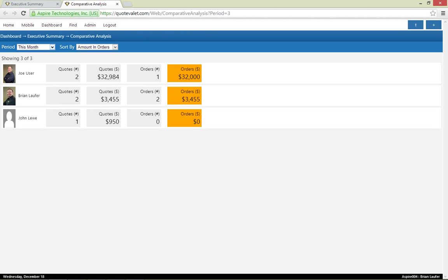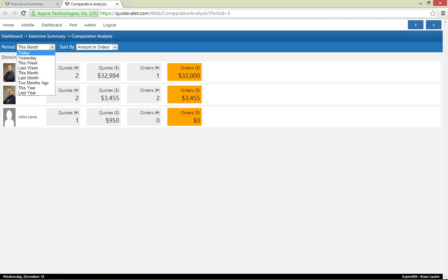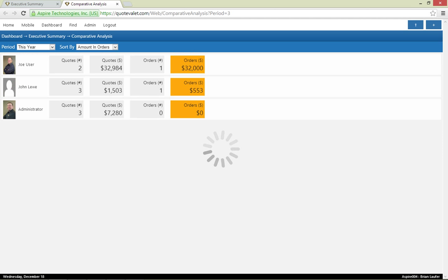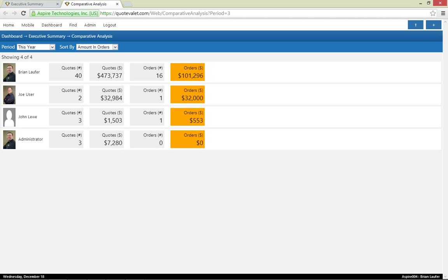As part of the executive summary, I can also see the comparative analysis. With this, I can compare the relative performance of my sales reps over different periods based on quotes, orders, dollar amounts, and the actual quantities of those quotes and orders.